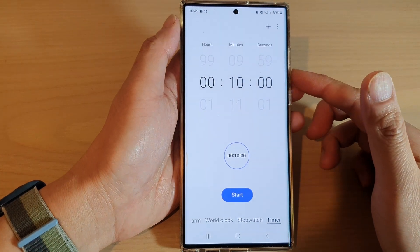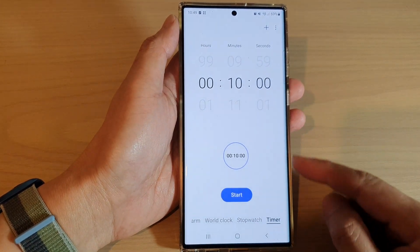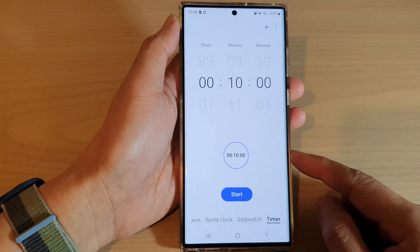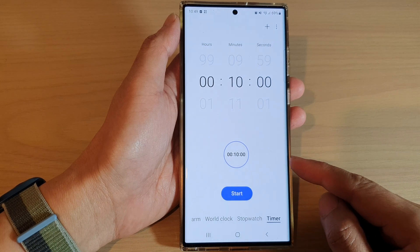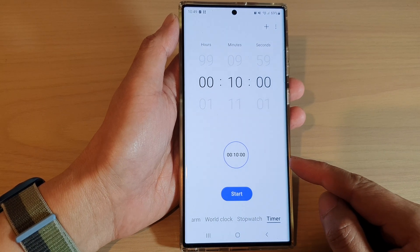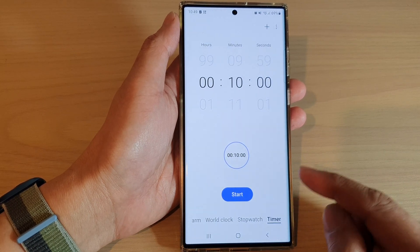Hey guys, in this video we're going to take a look at how you can add multiple preset timers on a Samsung Galaxy S22 series.